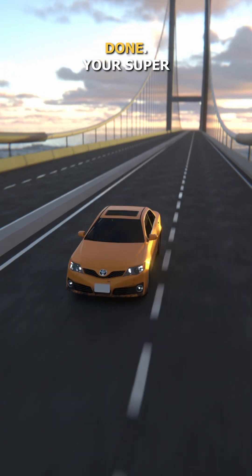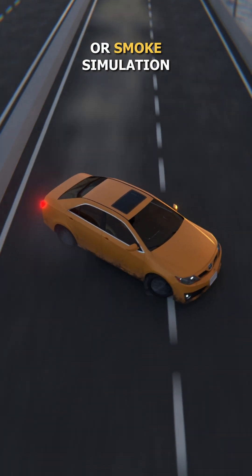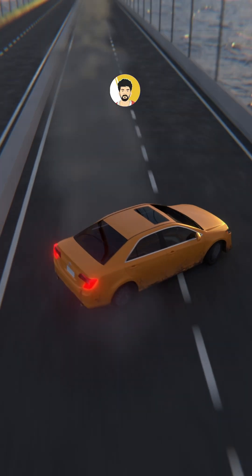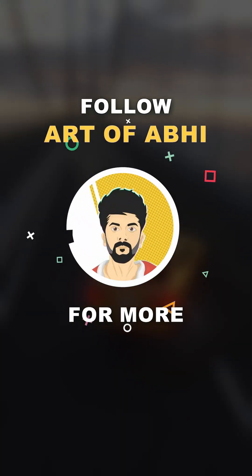Your super rigid tire burst effect or smoke simulation is ready to render in Blender. Follow us at the top of the video for more.